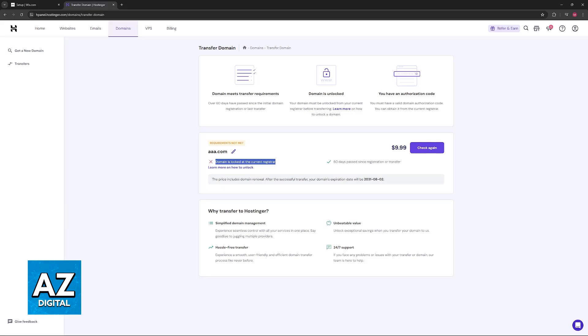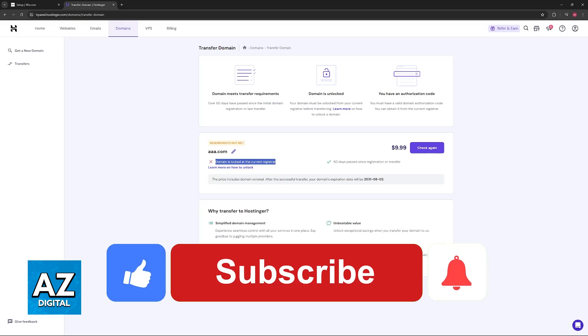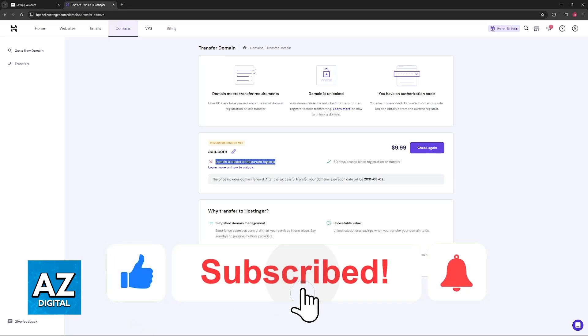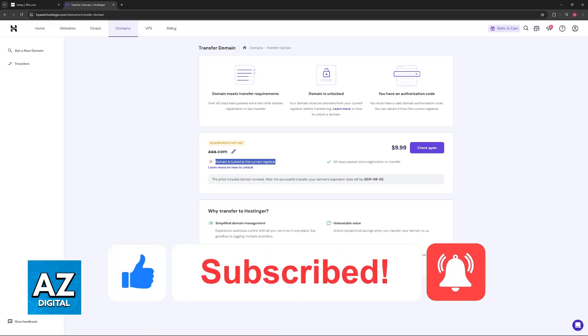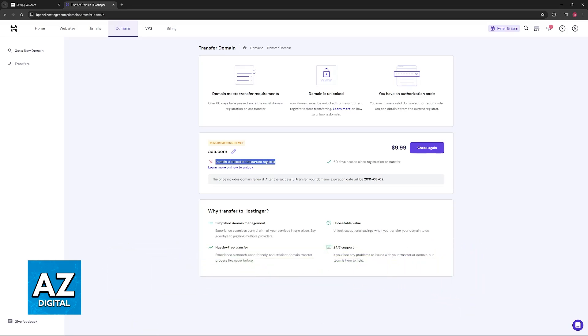I hope I was able to help you on how to transfer Wix domain to Hostinger. If this video helped you, please be sure to leave a like and subscribe for more very easy tips. Thank you for watching.